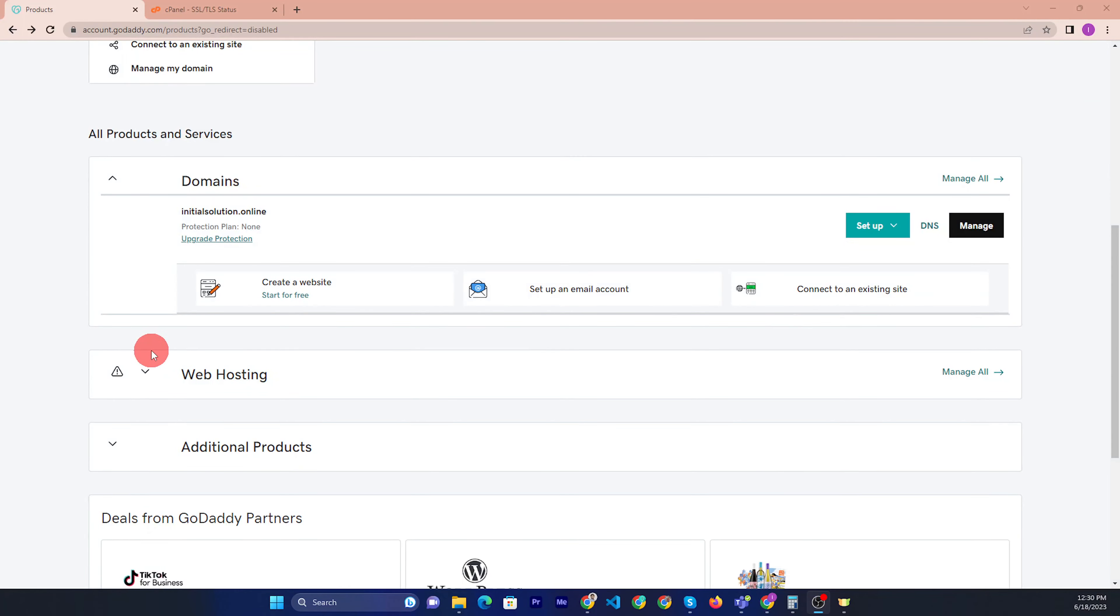So if you want to change the primary hosting, then you can click the manage. After login, then you click my products.